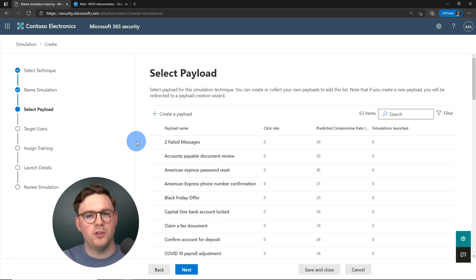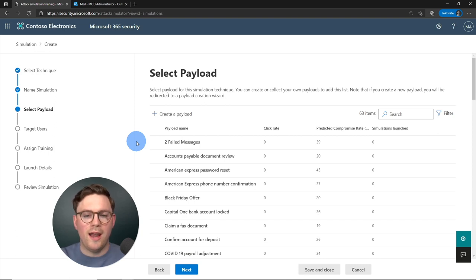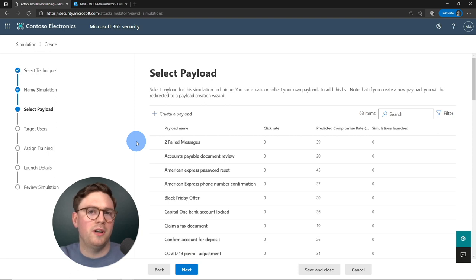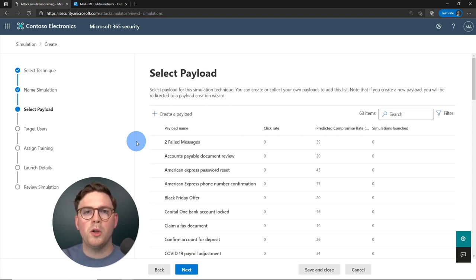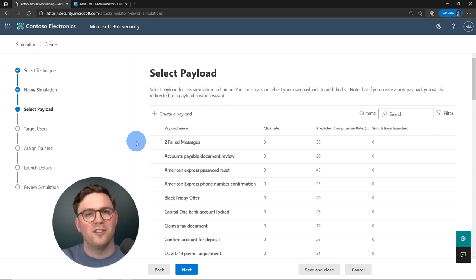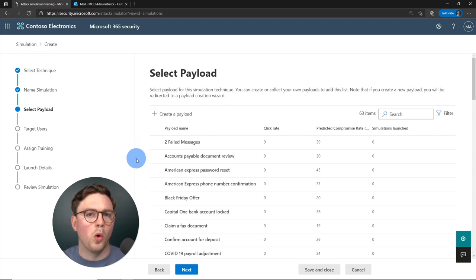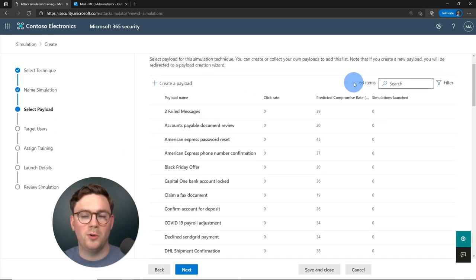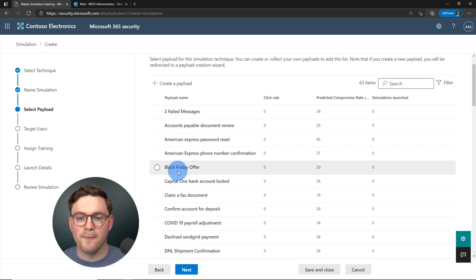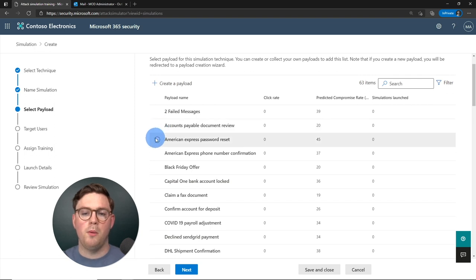Now we select our payload. You can use a pre-created payload, one you've already built, or create a custom one. A custom payload can be tailored to your organization or industry, making it harder for users to distinguish phishing from a real email. In our case, we'll use one out of the box. There are 63 different items available — we're going to select the American Express password reset payload.